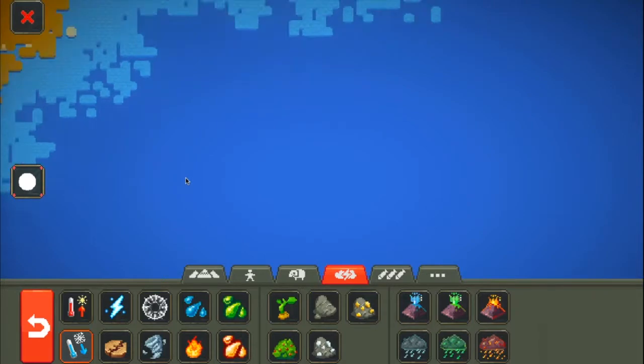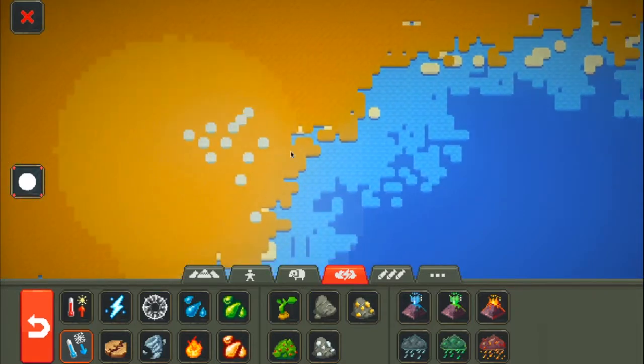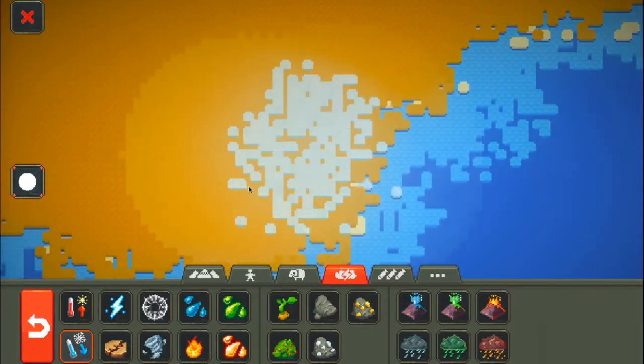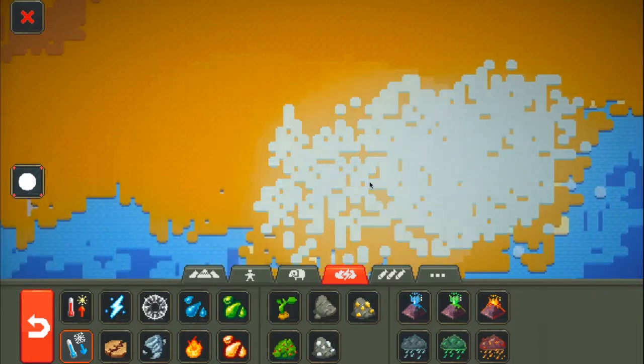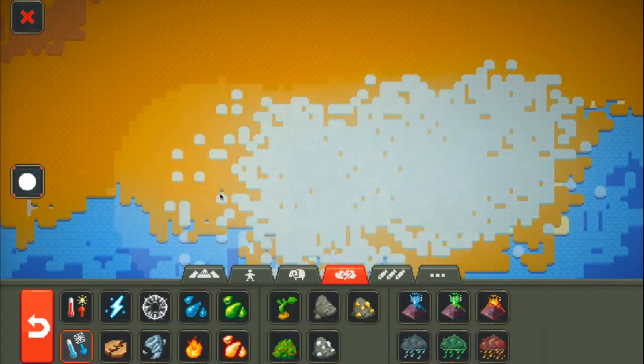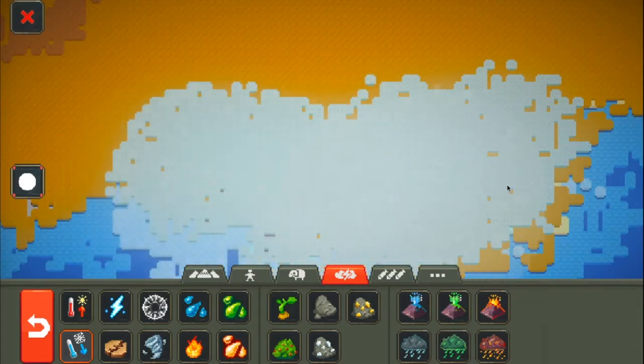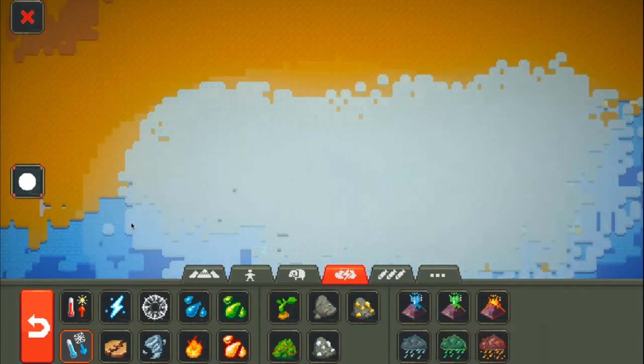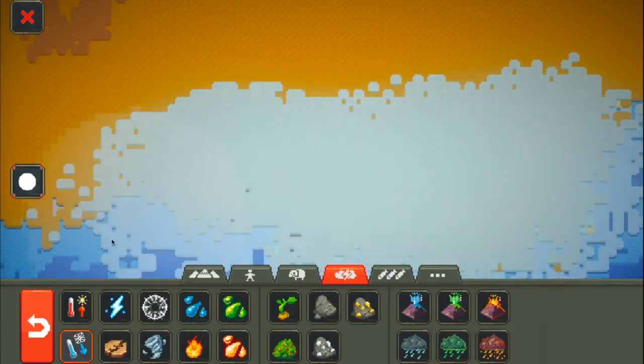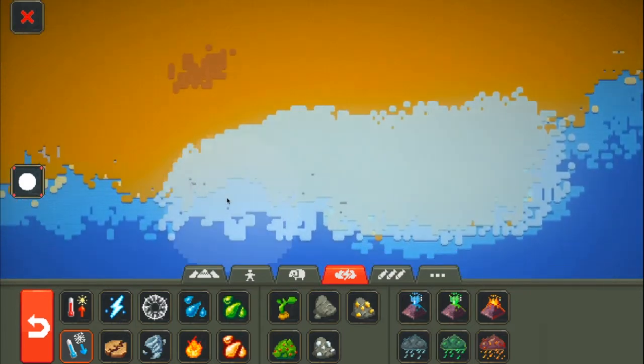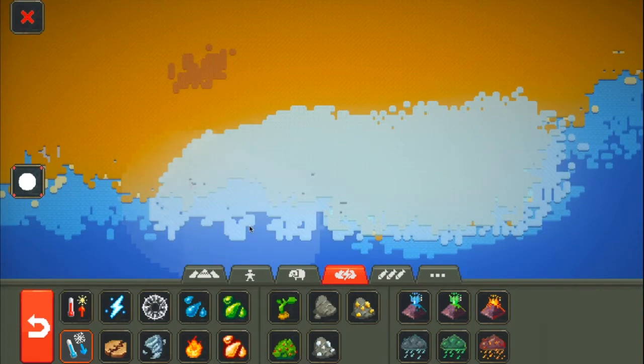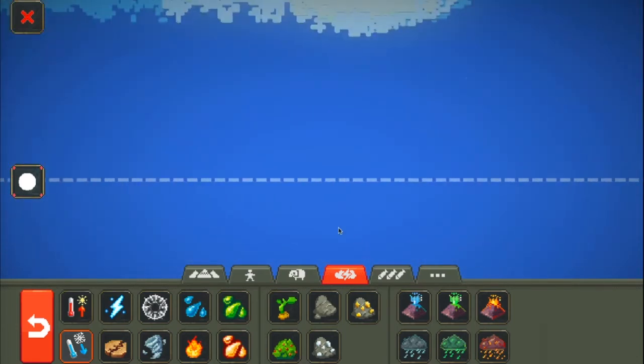You can also just make it so that it's just a little biome of ice. You don't have to make all of the land ice. There we go, perfect.